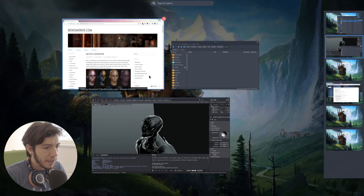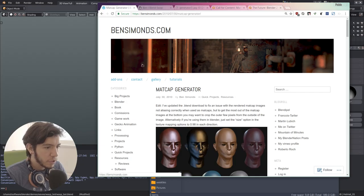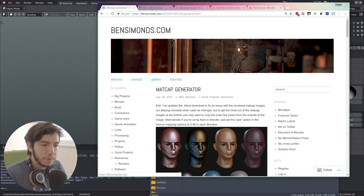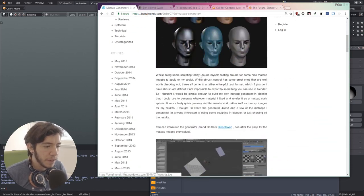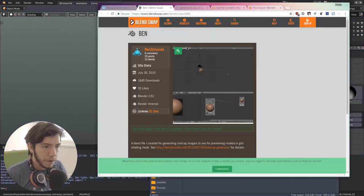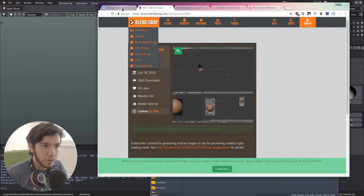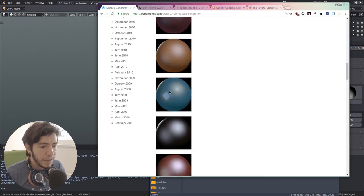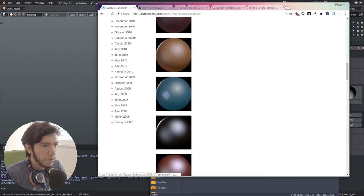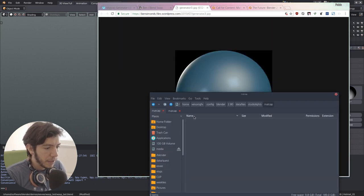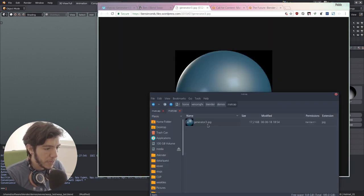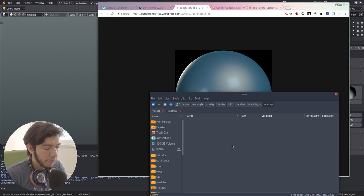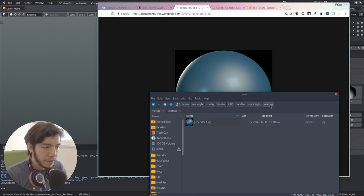So in this case, I just googled for something from this website from Ben Simmons. He has this file that put them on BlendSwap to generate the matcaps, and I just picked one of them. I just picked this one and I happen to have it right here.